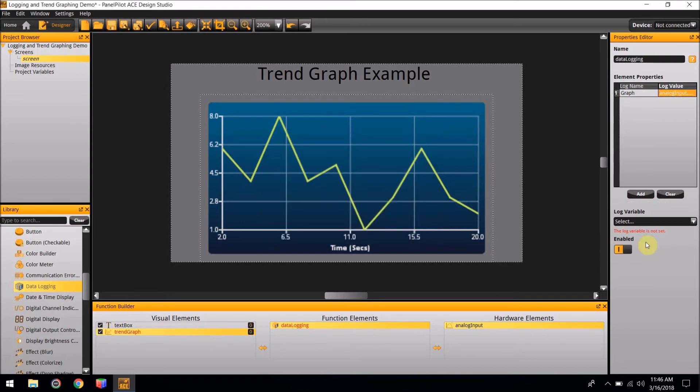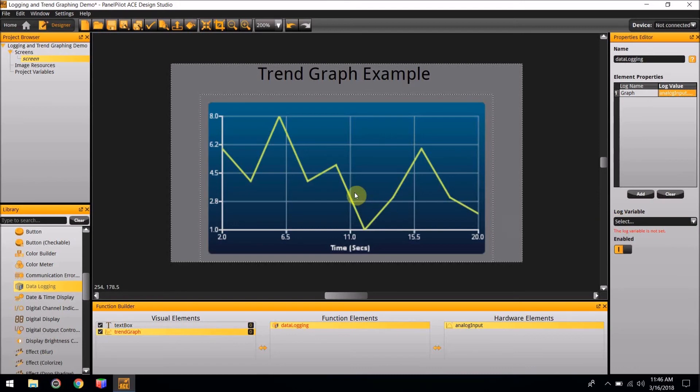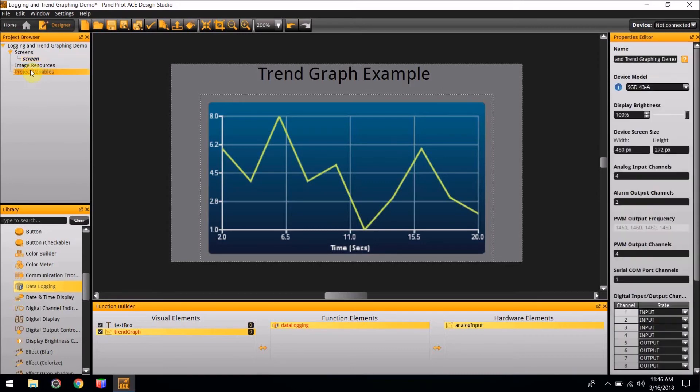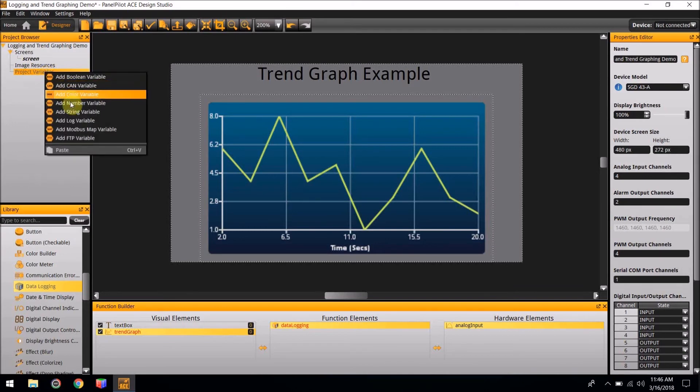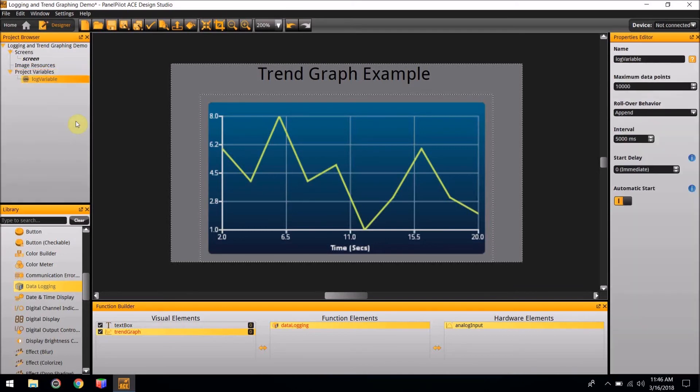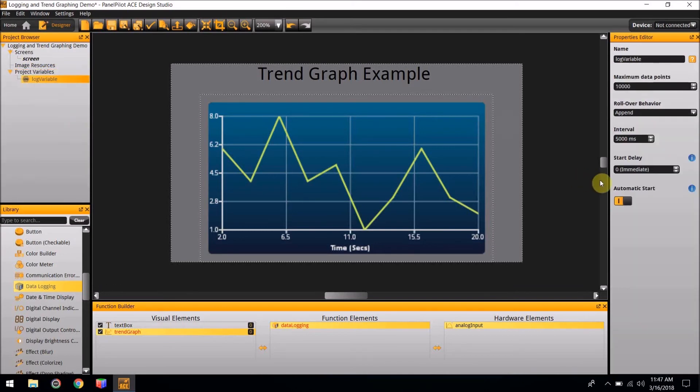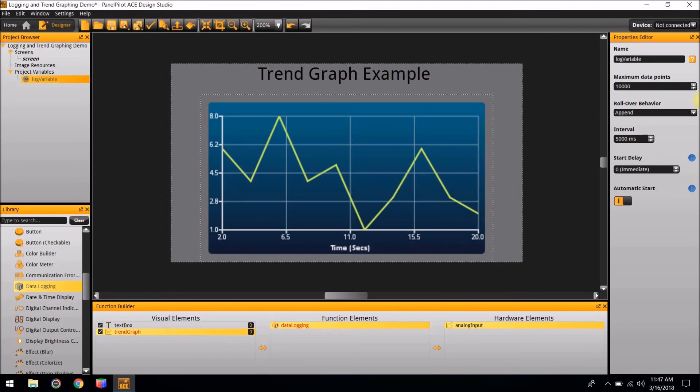Next, in the same Properties Editor, at the bottom of the screen is a log variable that will need to be tied to the Trend Graph also. To add a log variable, in the Project Browser to the left of the screen, there is a Project Variables section. Right-click on the Project Variables and add the Log Variable. In the Log Variables Property Editor, you can change how many data points you would like to be collected, if you would like them to roll over, interval, and if you would like a start delay. For this project, we would like the interval to be every 3 seconds. So make the interval 3000 milliseconds.